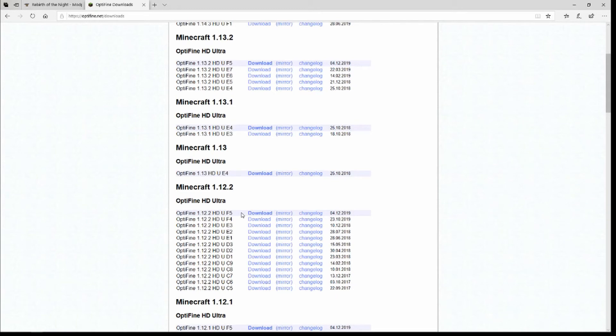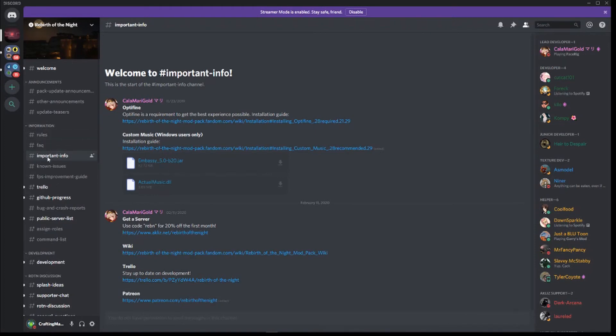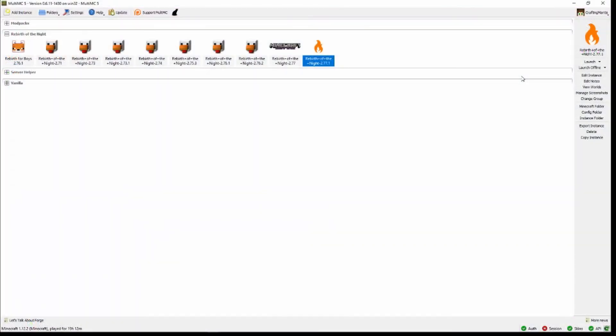Once that gets downloaded, you can go ahead and go on to the Discord for Rebirth of the Night. You'll want to go to Important Info, so it's over here underneath Information. You want to go to Important Info and download both Embassy and Actual Music. So those are the three files that you'll need to add to the mod pack.